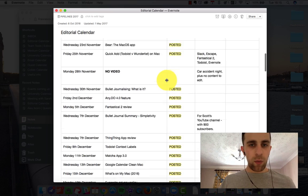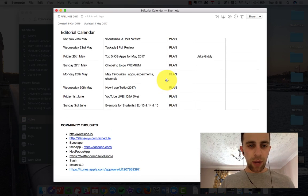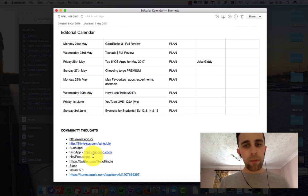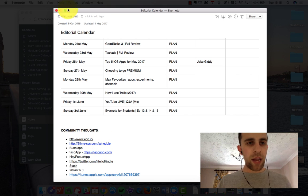So going back to the editorial calendar, this is actually what I do with you guys. When you recommend something I have community thoughts at the bottom which means I can plot upwards and actually have that there.